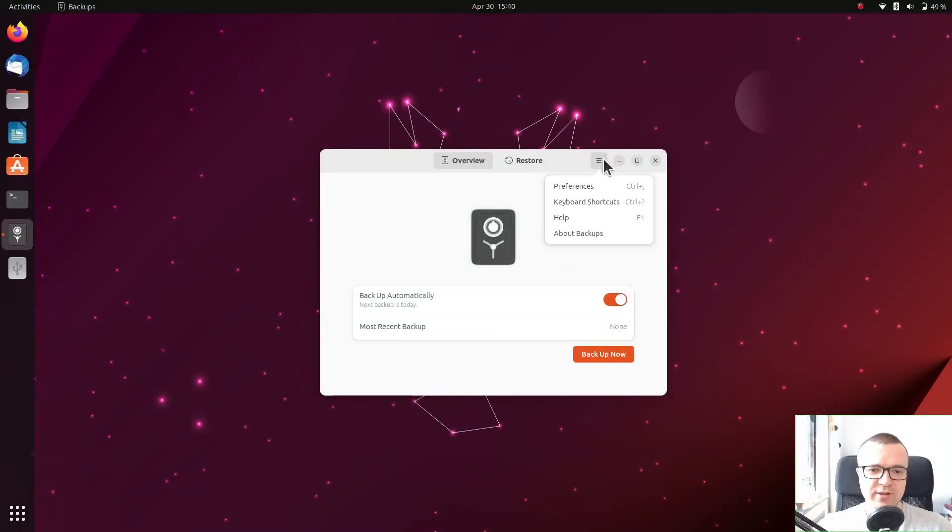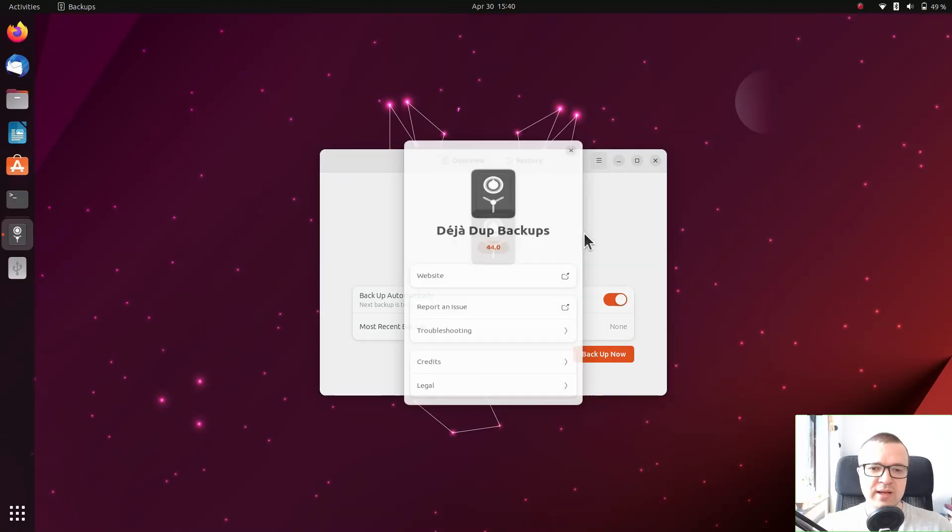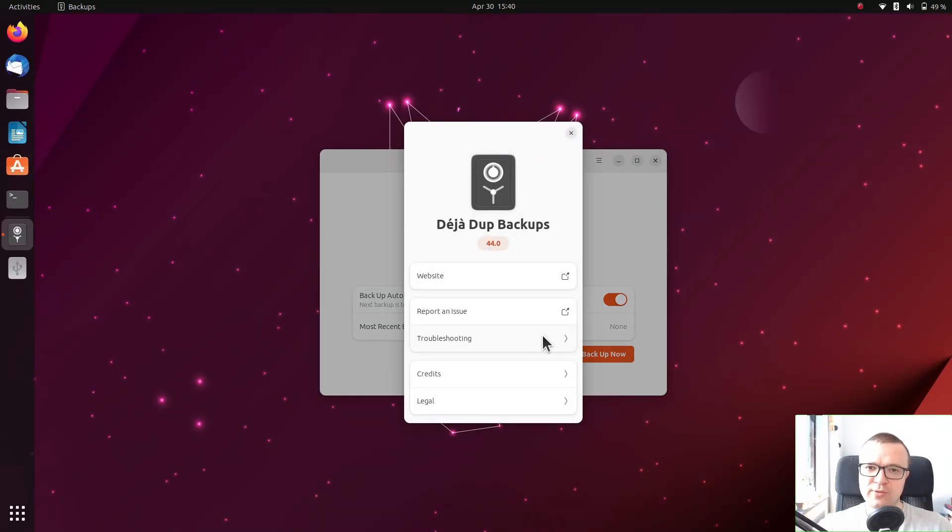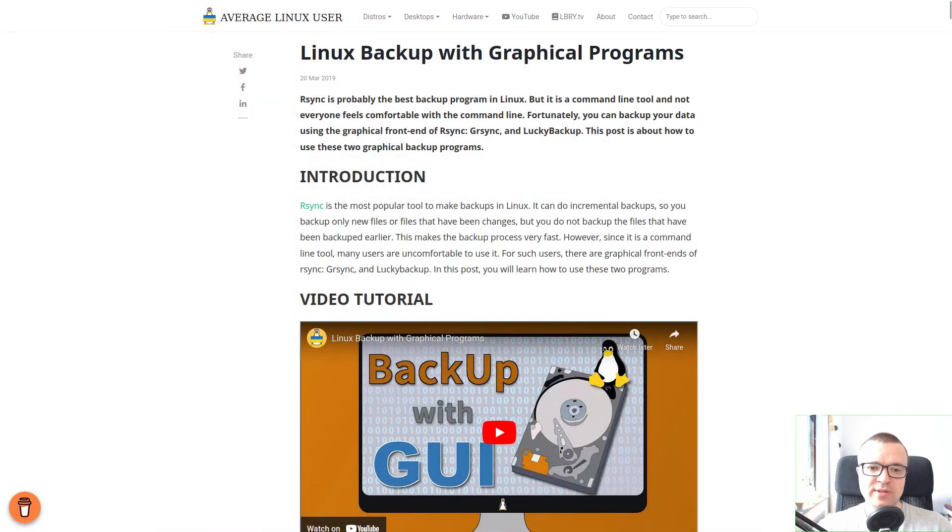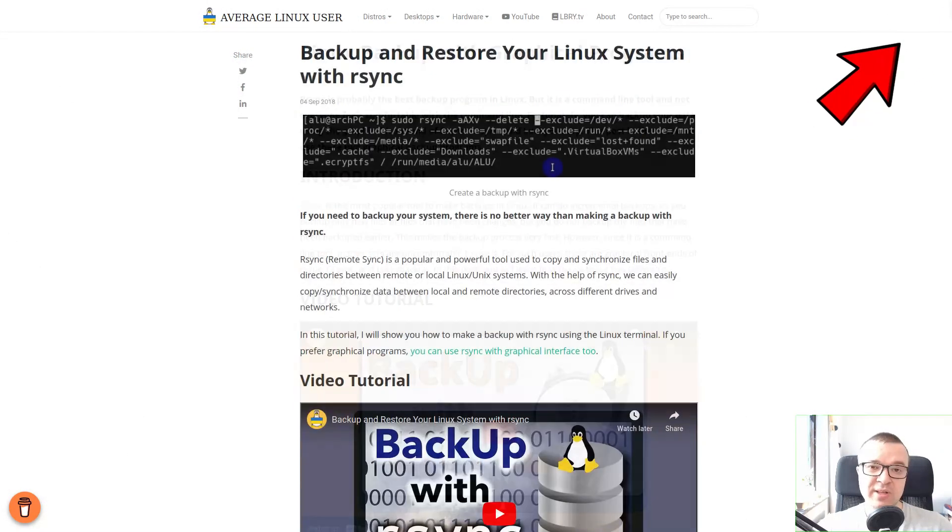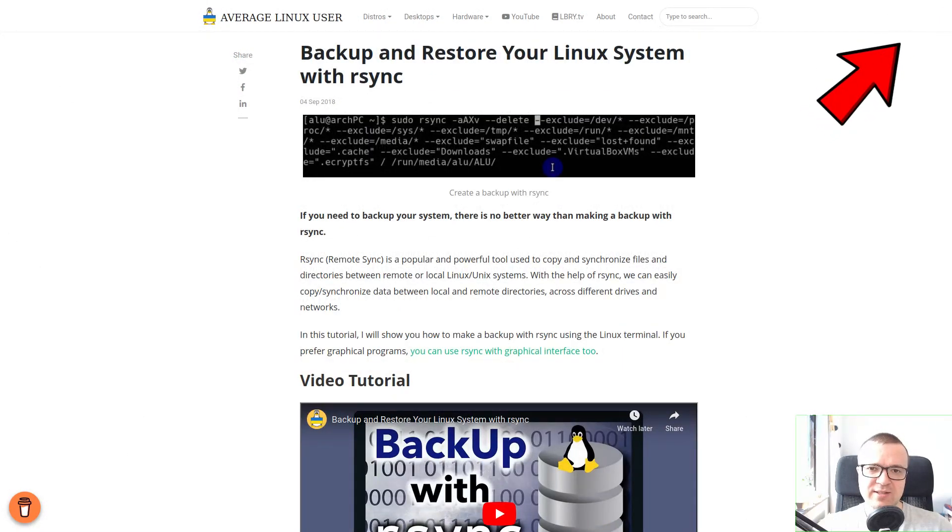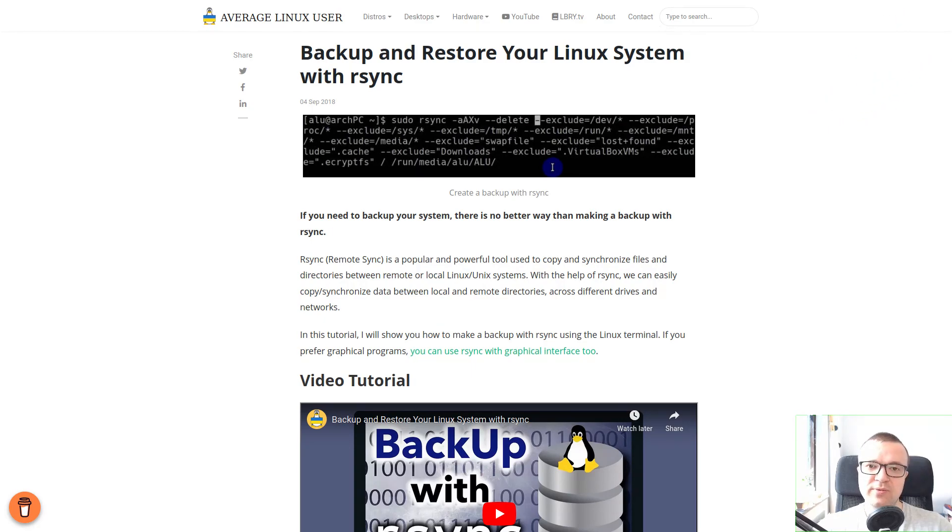This is Deja Dup program. It is good for new users. But for more power users, I recommend using some other graphical backup programs or the command line tool Rsync. I leave the link to those videos in the description.